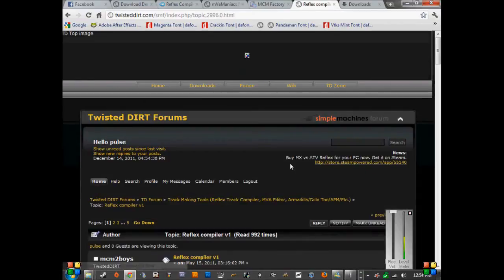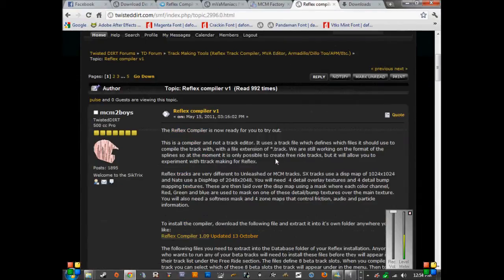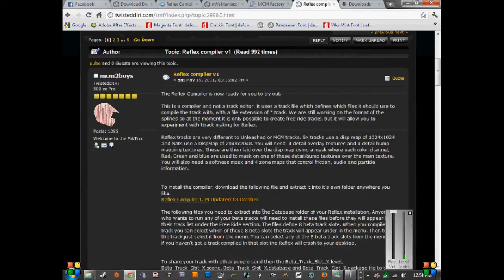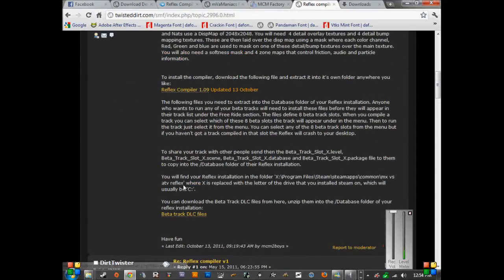Once you go there, click on Reflex Compiler Version 1. Thanks to MCM2Boys and Bruce, they always have the stuff updated. The latest one was updated on the 13th of October. So you download these two files.